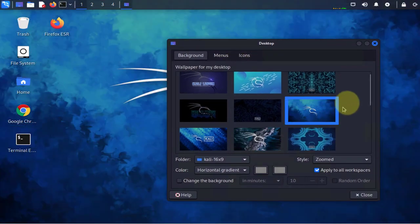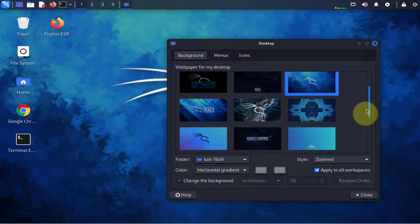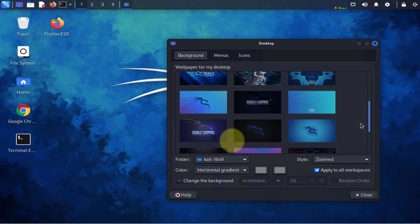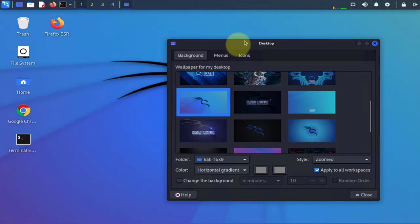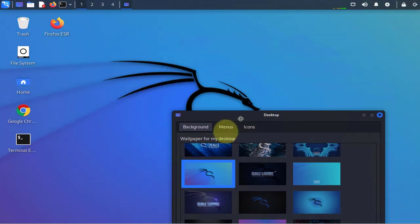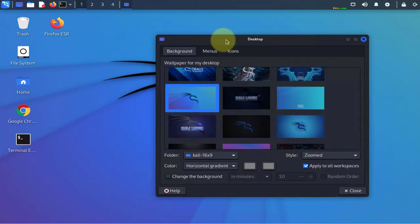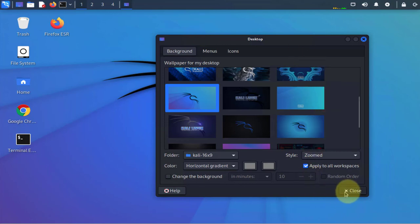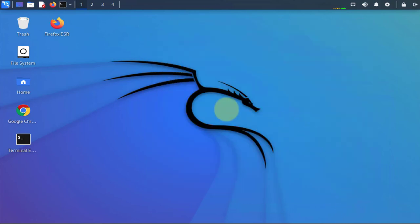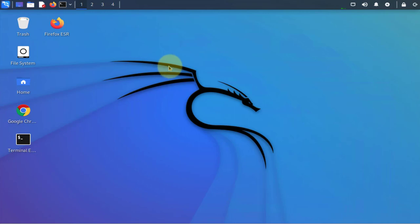If you scroll down a little bit, you have the more plain backgrounds. Once you find the one you like, just click on close and that should be your background. Now the other item I wanted to cover was the panel or the menu up here.